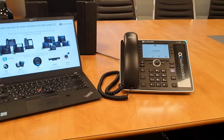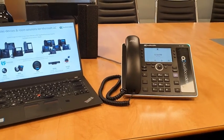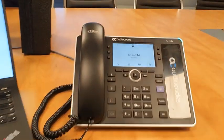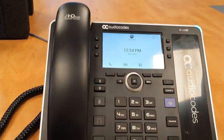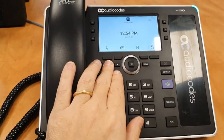Hello everybody, this is Yaniv Kitlarov from AudioCodes headquarters, and today I'm going to demonstrate to you the C435, the new entry-level basic phone for Microsoft Teams. In front of us we have the C435.